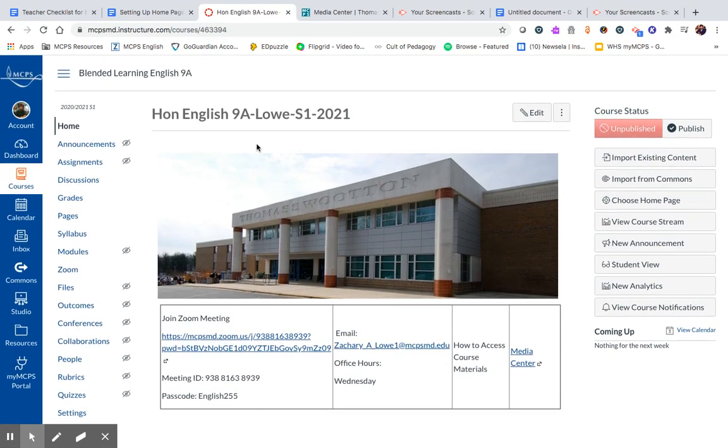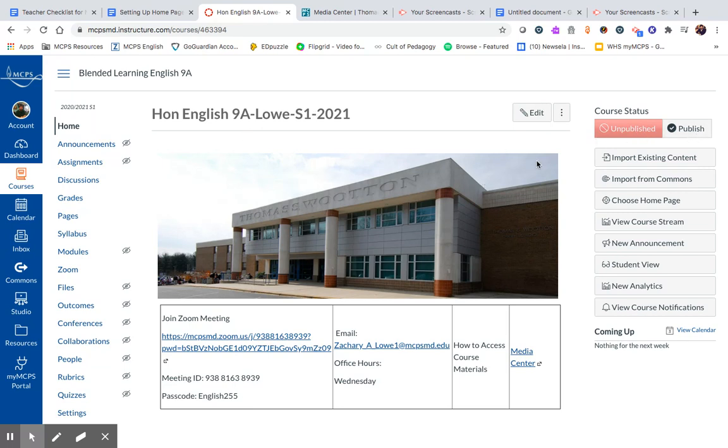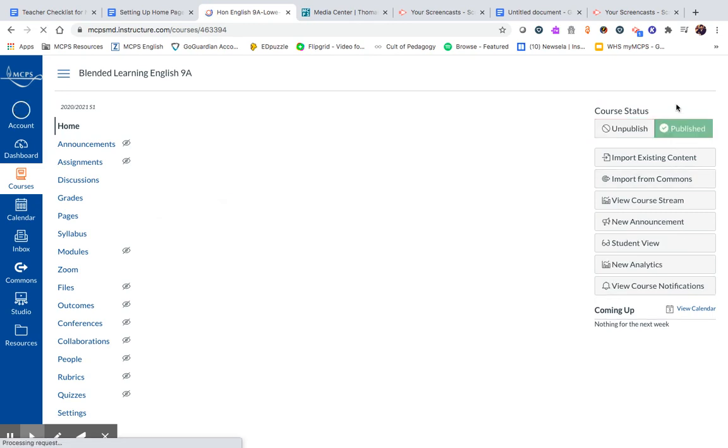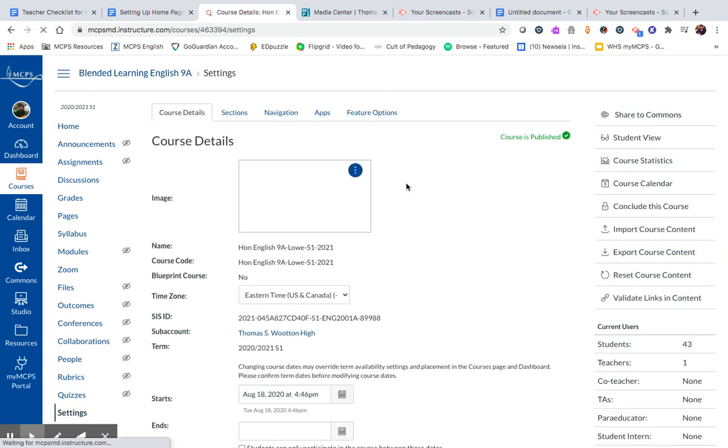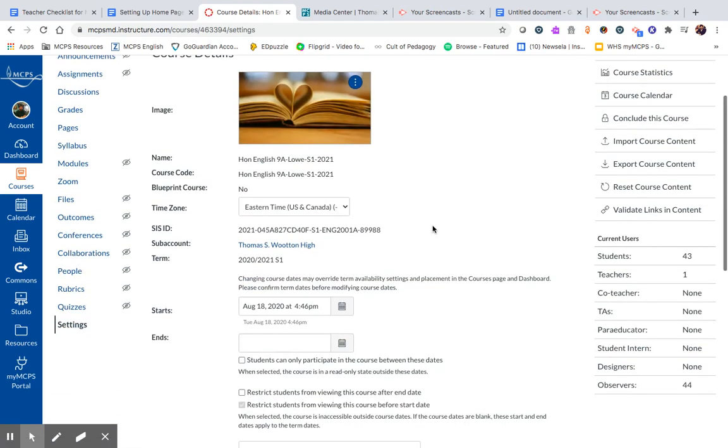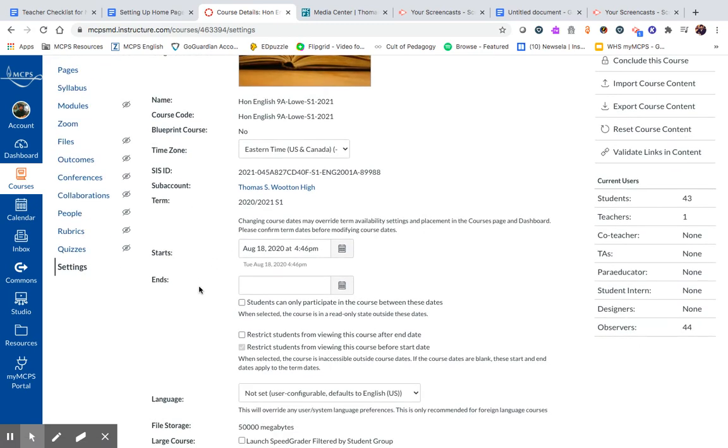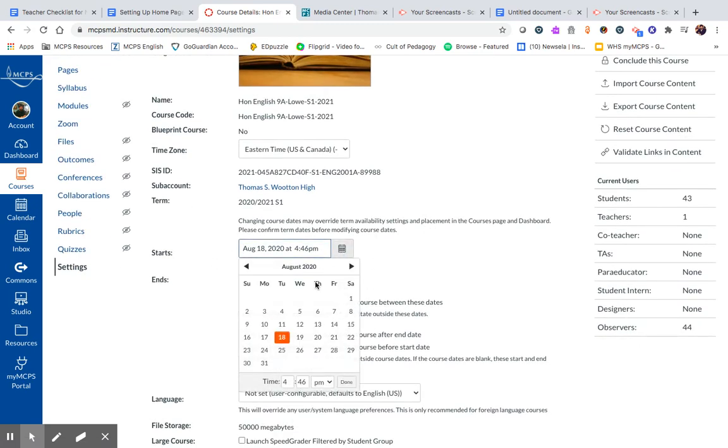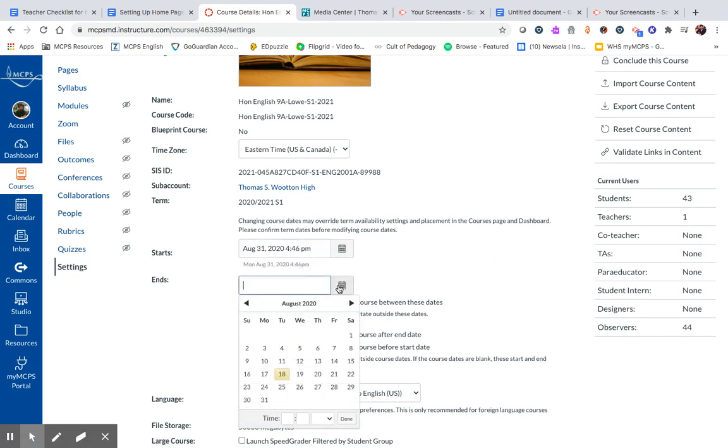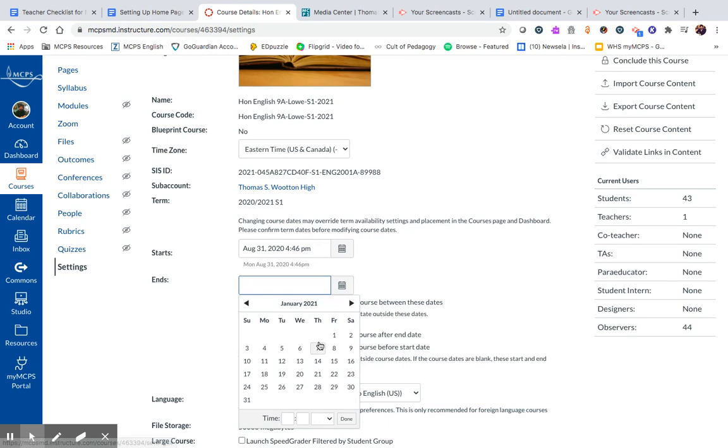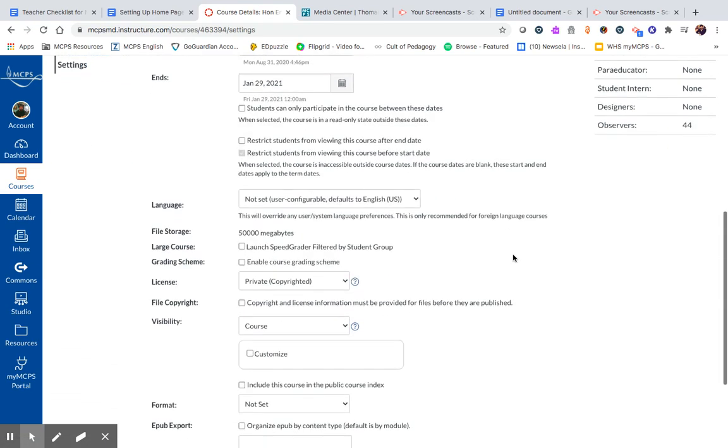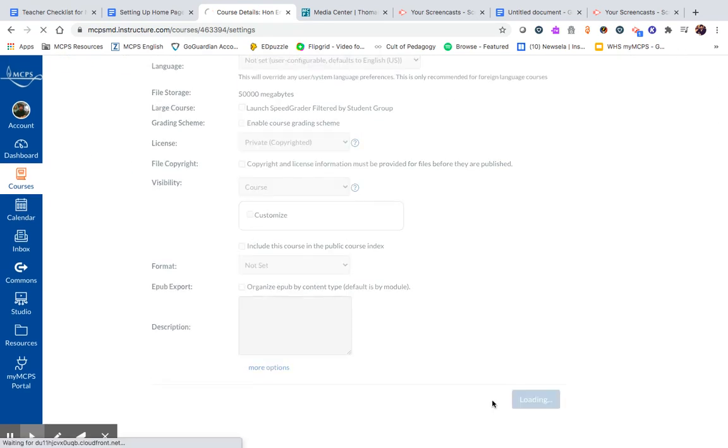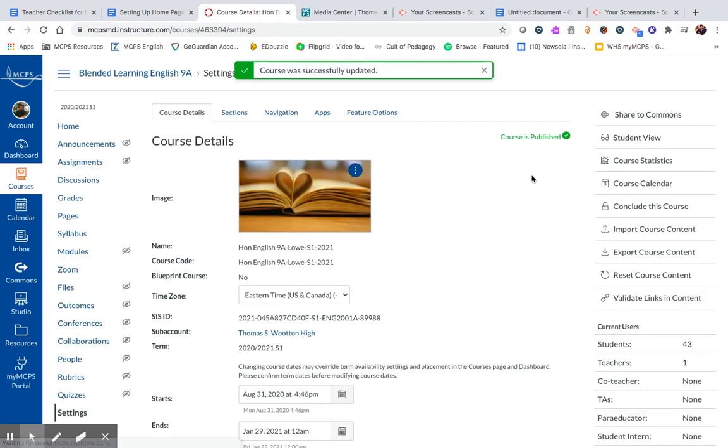And the last thing that I would need to do to get this all up and running is to simply publish the course. So this is published now. If we go into settings, another thing that we can control is when the course starts and ends. So if we want to start it on the 31st, that's good. And then we can go up through January 29th, end of the semester. And again, update course details. And we've got everything pretty much as it should be now.